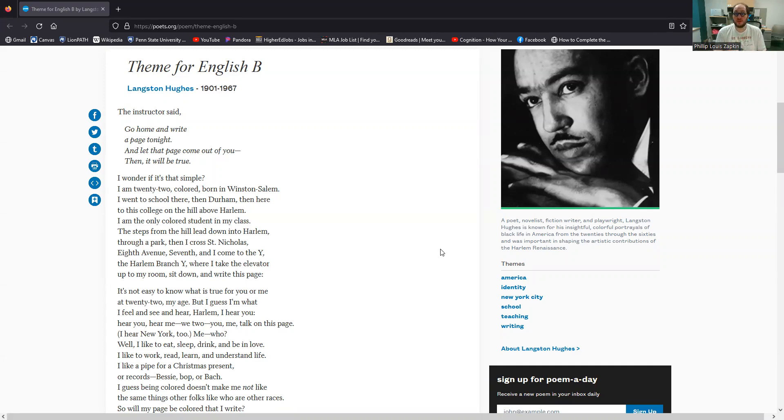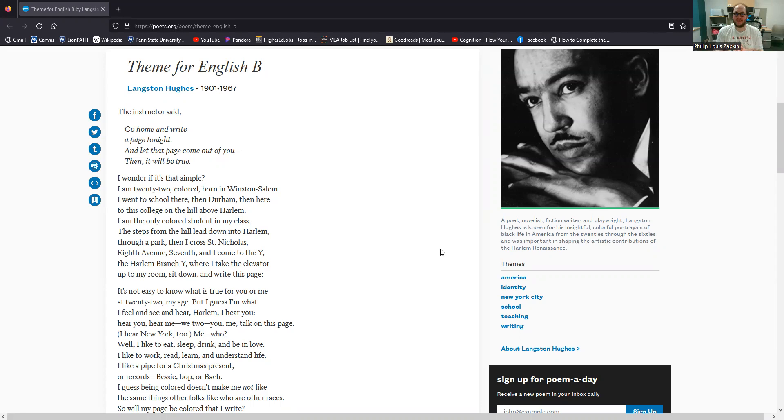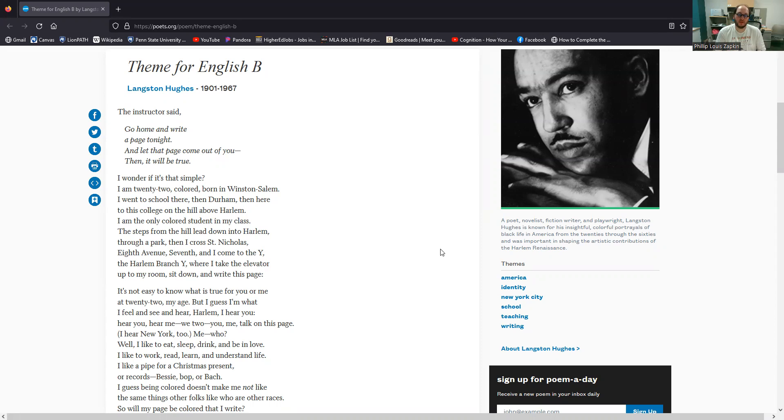First off, it's worth noting this is a narrative poem. It tells a story, but it also reflects on the context that has created that story. So the poem starts out, the instructor said, go home and write a page tonight, and let that page come out of you, then it will be true.